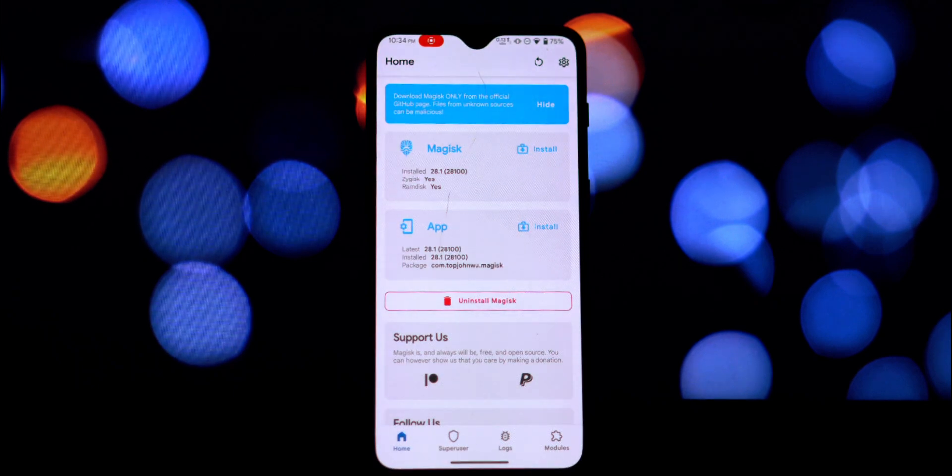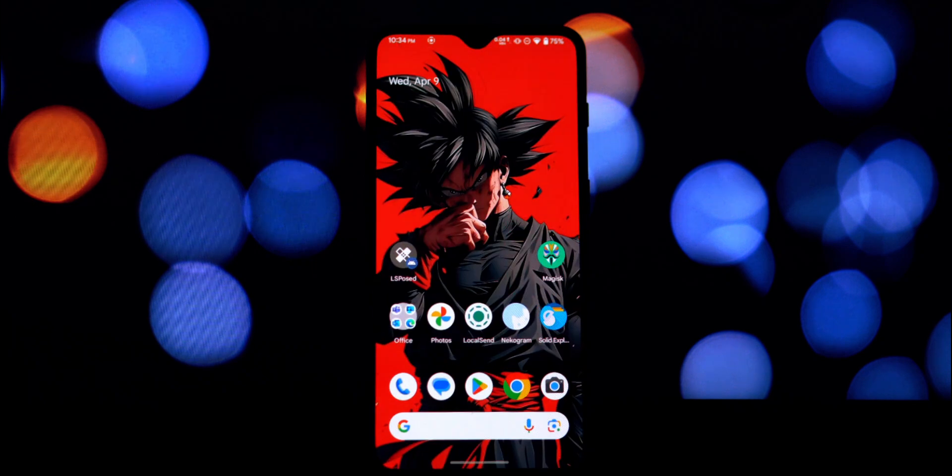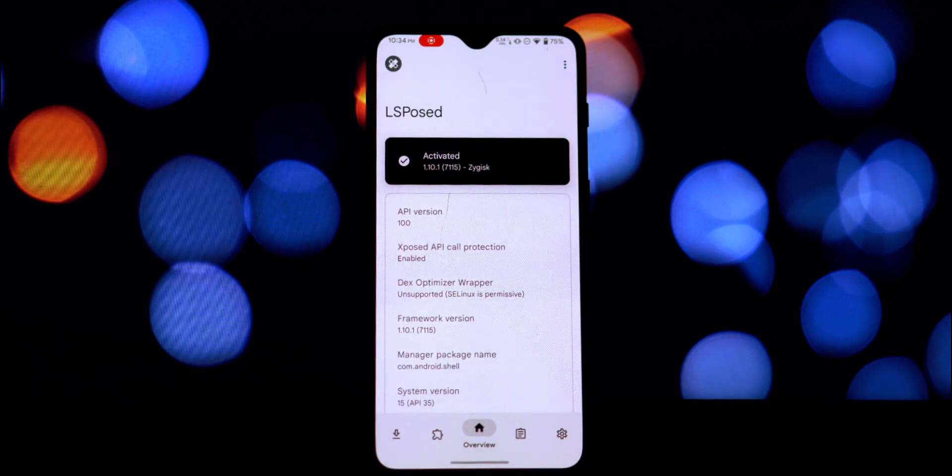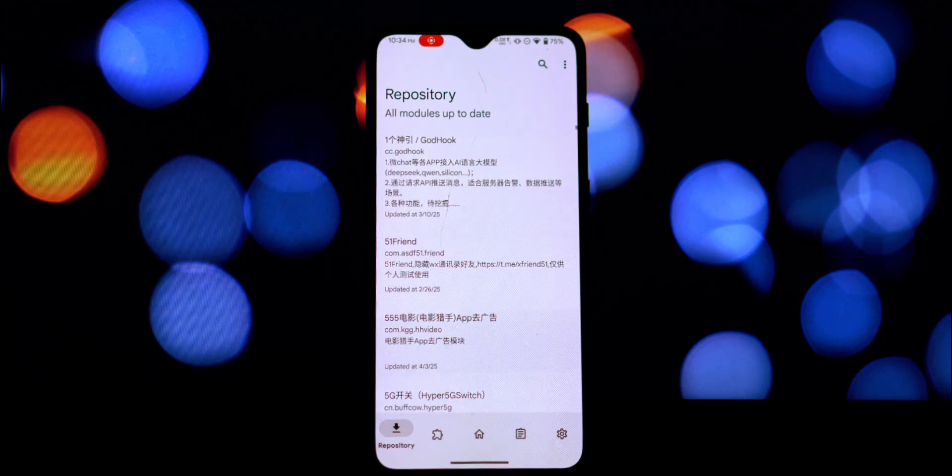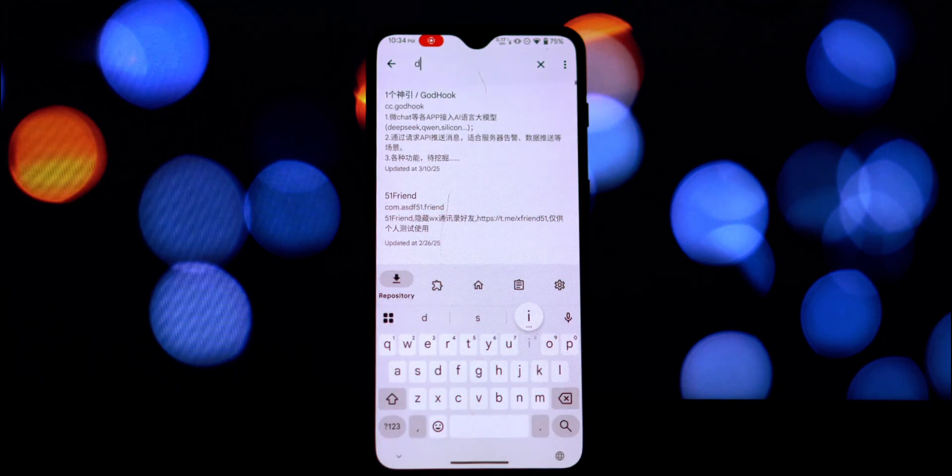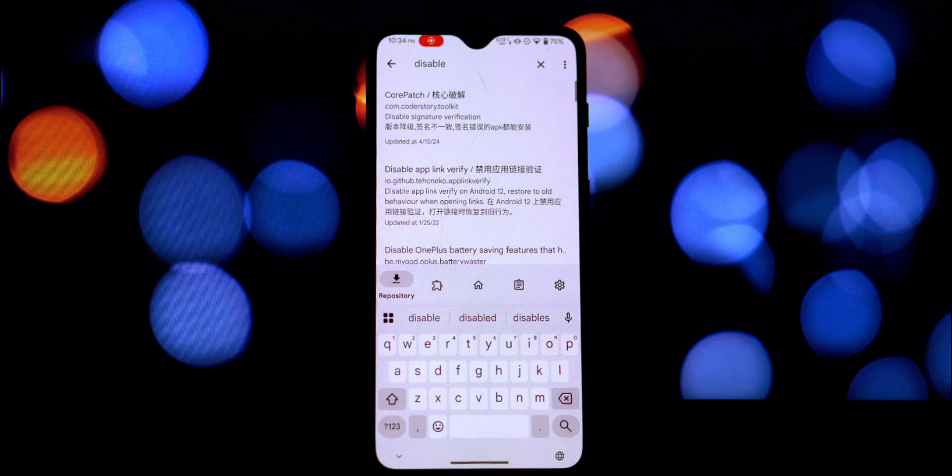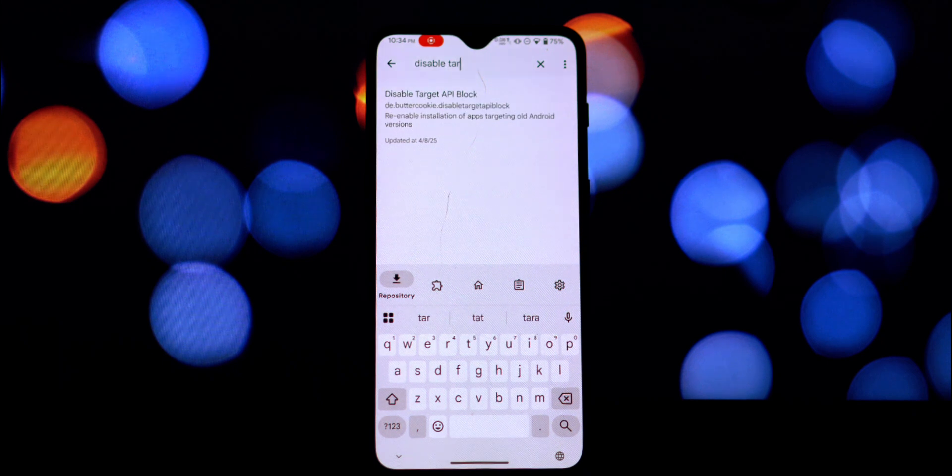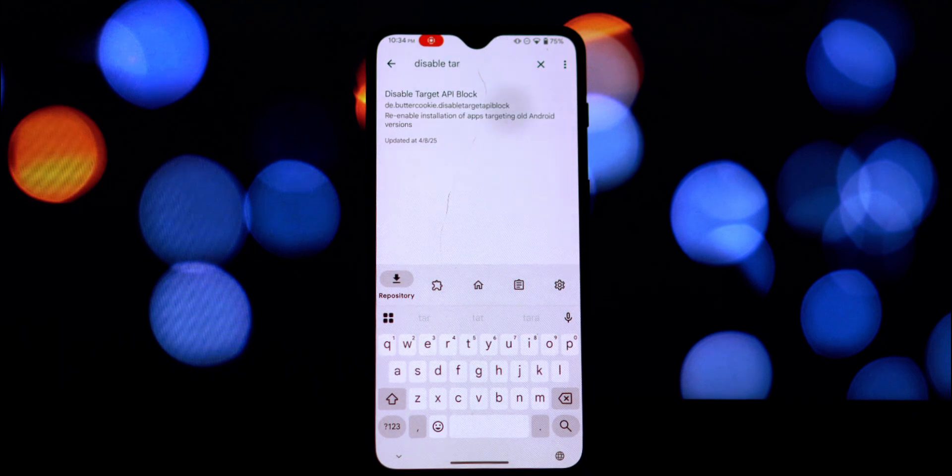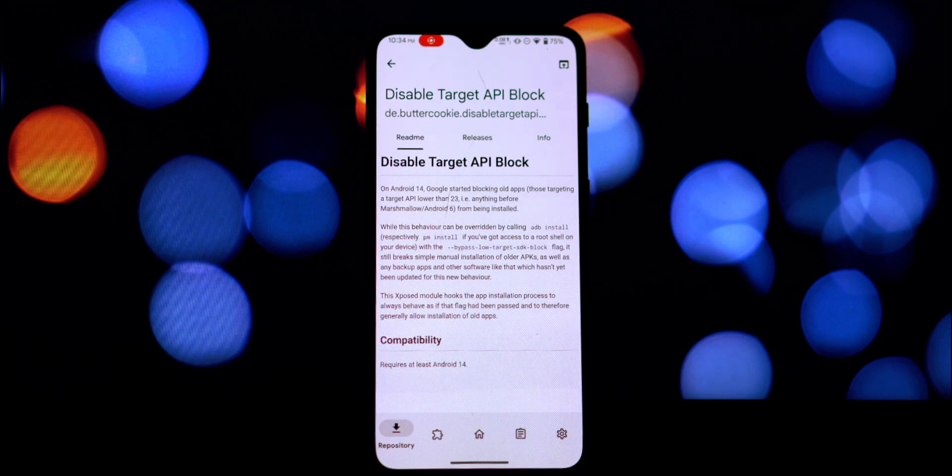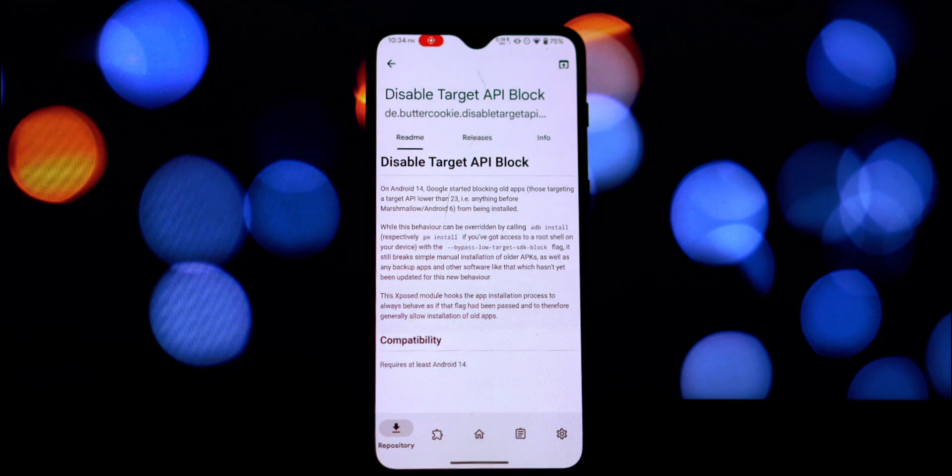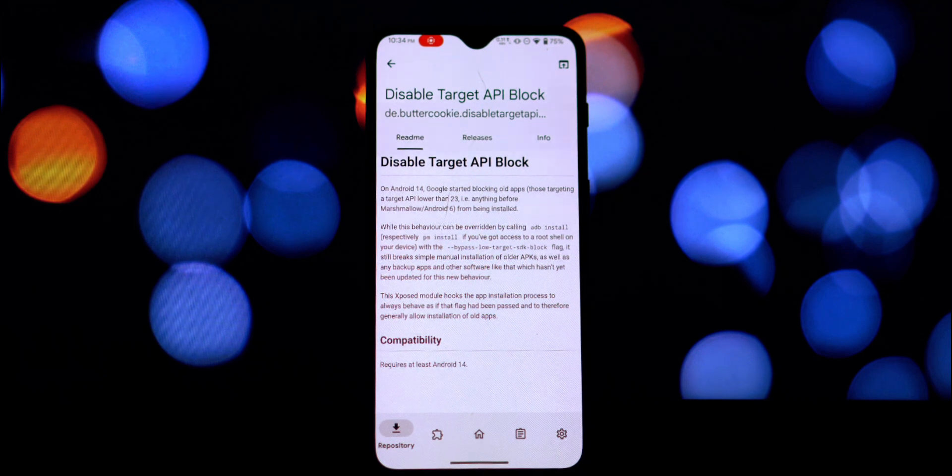Alright, let's get into how to install this module. First, make sure you have the Xposed Manager app installed on your rooted device. Open it up and navigate to the download section. Here you'll want to search for Disable Target API Block. Once you find it, tap on the module and then go to the Releases tab and download the latest version.